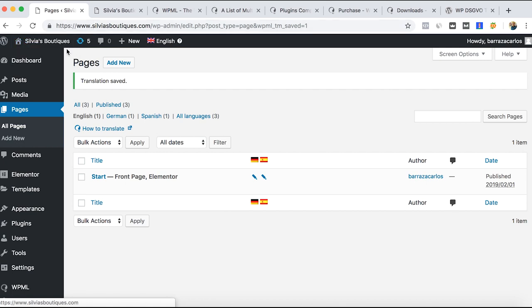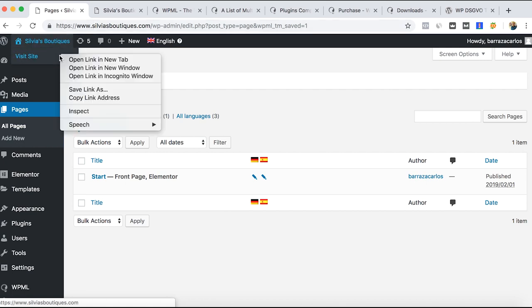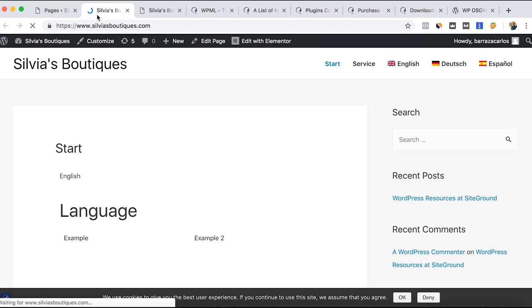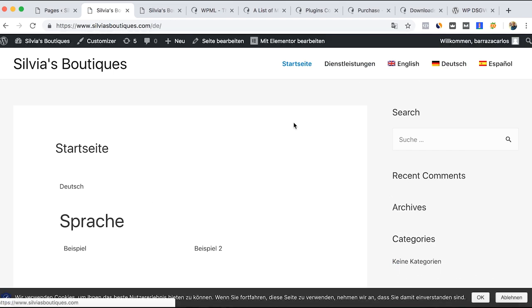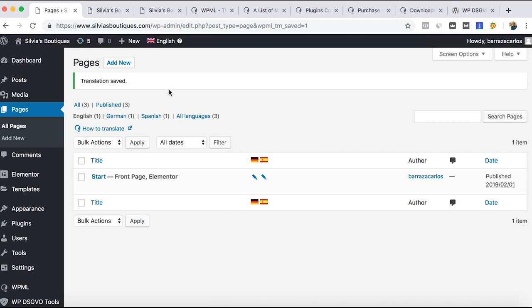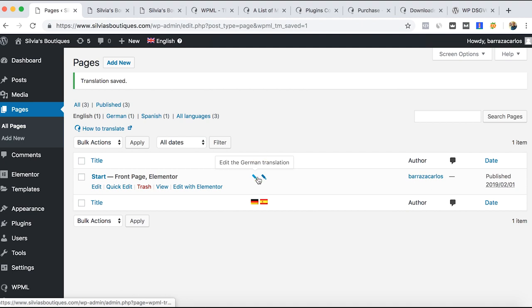Then if we go to the main website, we have language and idioma for Spanish. So that's the way you will translate with WPML by having these pencils in this quick tutorial.